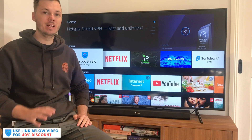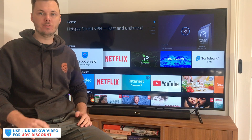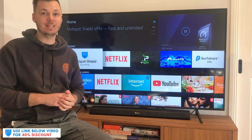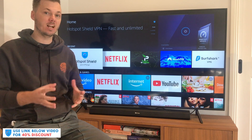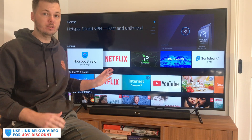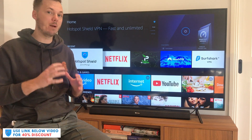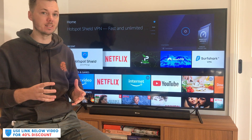Hey, what's going on everyone? In this video, I'm going to be sharing with you an installation and setup guide for Hotspot Shield for the Amazon Fire TV or the Amazon Fire Stick.